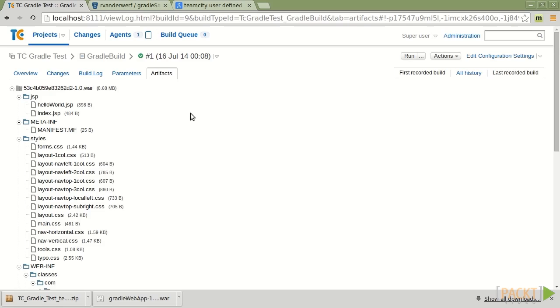Everything else beyond that is pretty much going to be TeamCity-specific configuration for when you want to set your builds to run upon check-in, polling, if it's going to be a scheduled time, or making some small tweaks to the Gradle settings. And again, I showed you some of the advanced options for changing the heap size and such.